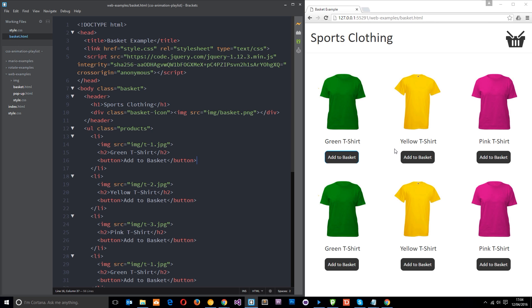On your right you're going to see this absolutely snazzy sports clothing website, possibly the best one I've ever seen. We've got all these cool sports tops listed from top to bottom left to right. In this page right here I've linked up jQuery because we're going to attach a little click event to these buttons.